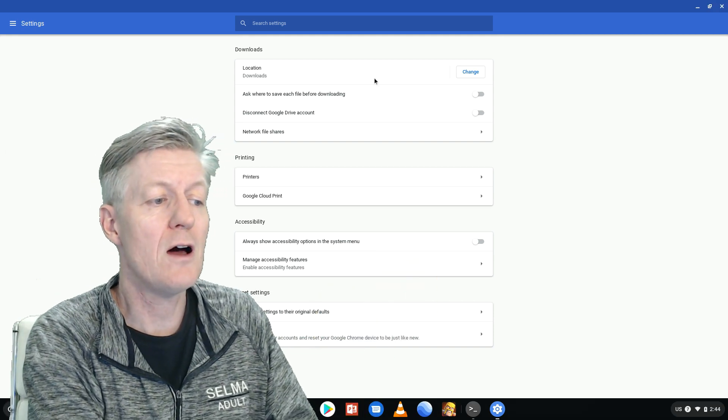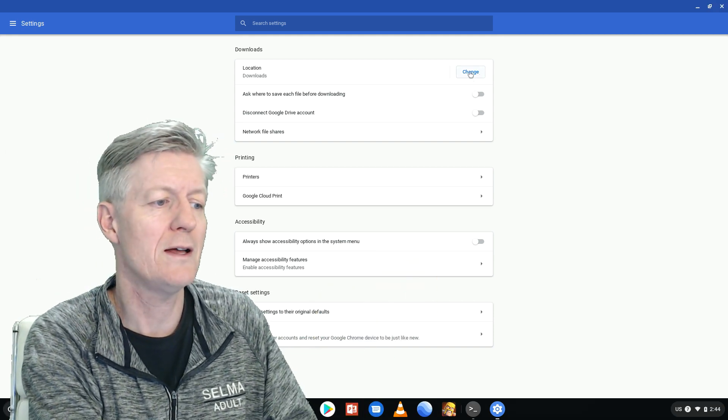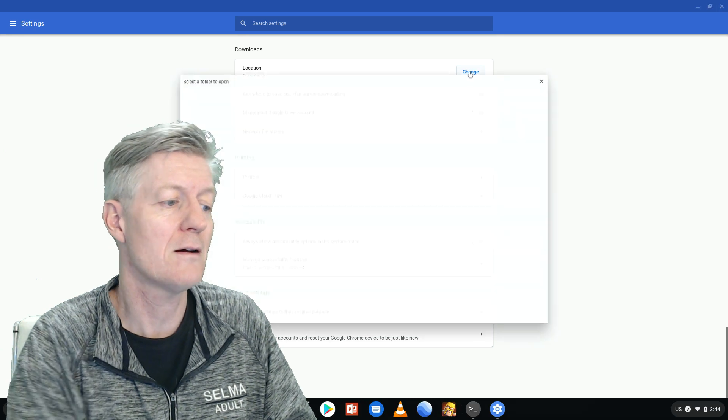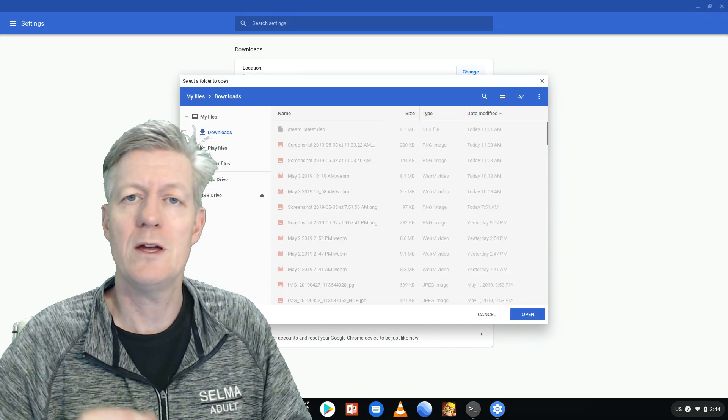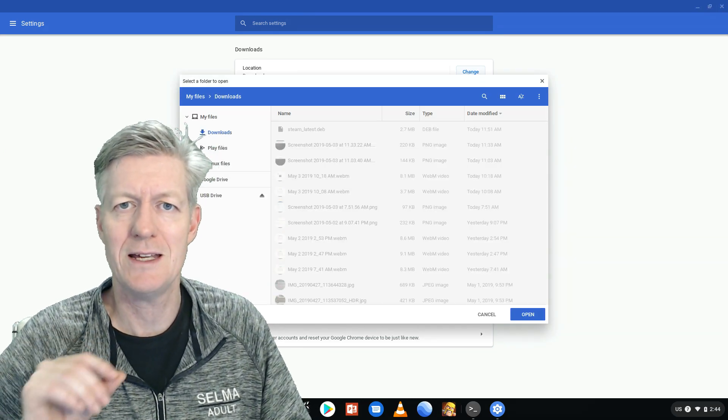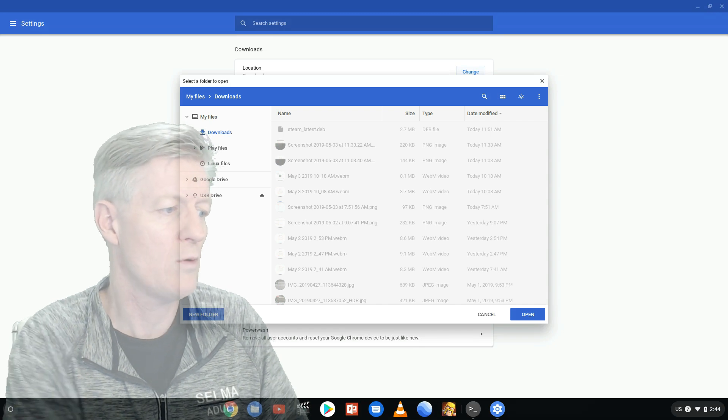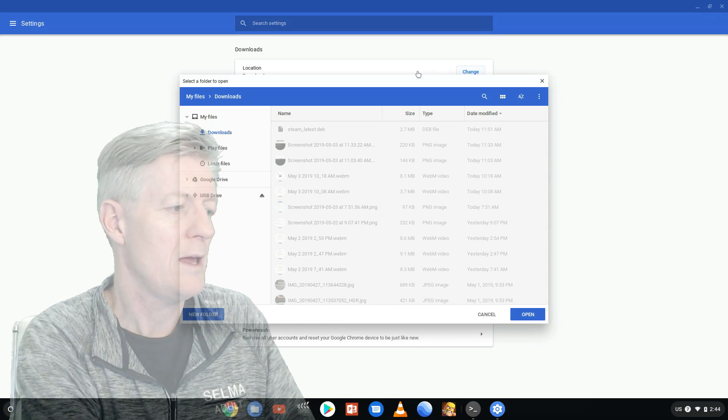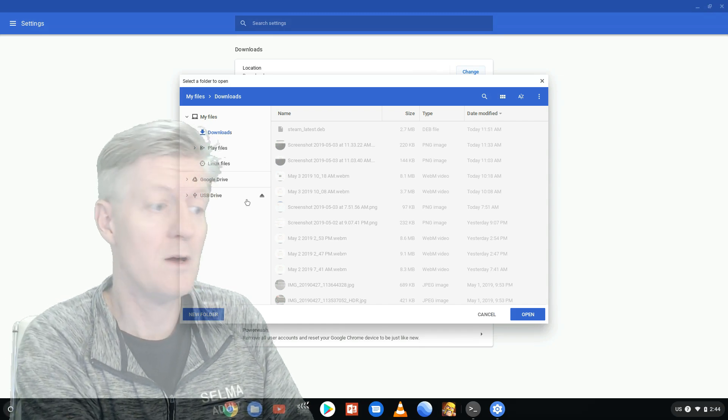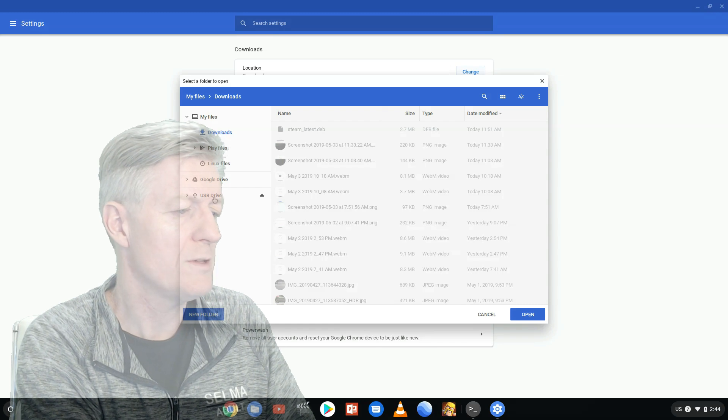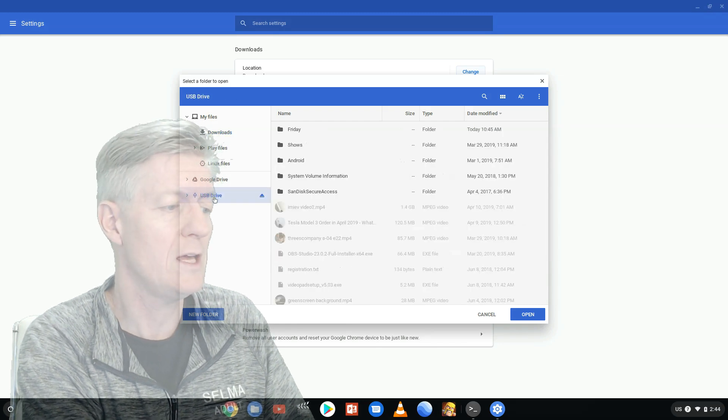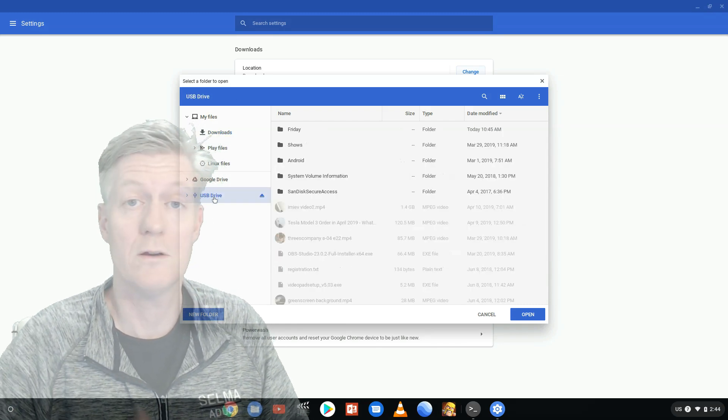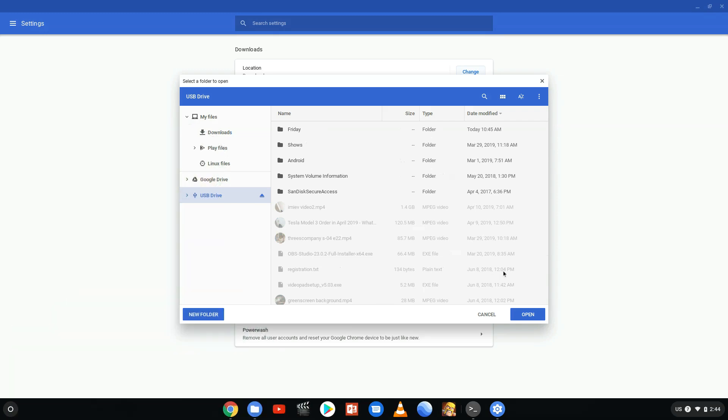Now the very first option says location so go ahead and click that. At this time you want to make sure that your jump drive is actually inside your USB port there. As you can see it is on mine, so go ahead and choose that one as your default location for your downloads and then click on open.